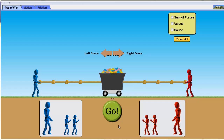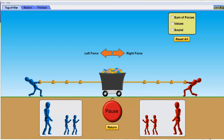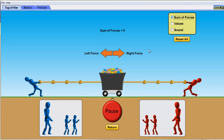I assume most of you will be able to predict what's going to happen when I click go. If we have equal people on either side of the rope, both exerting the same force, when I click go they both pull and nothing happens. We say in this situation the forces are balanced — the left force is exactly equal to the right force. Because forces are vectors, the right force is positive and the left force is negative, and when I add up those two forces I get a sum of zero. With the sum of forces equal to zero, the object does not move.